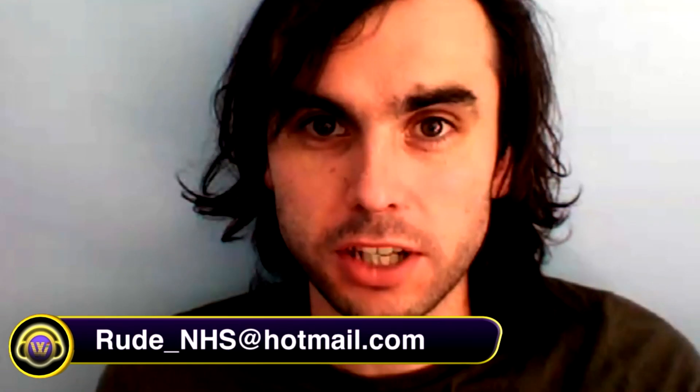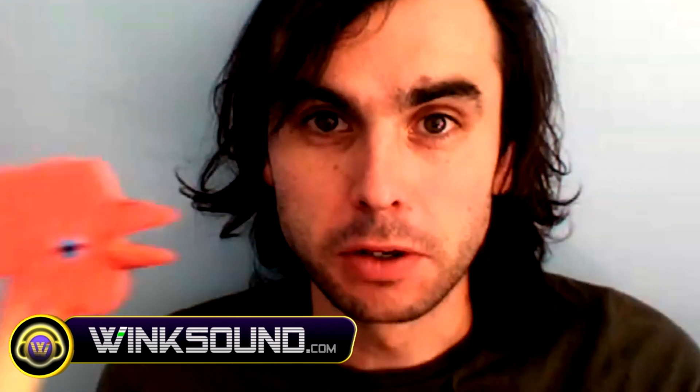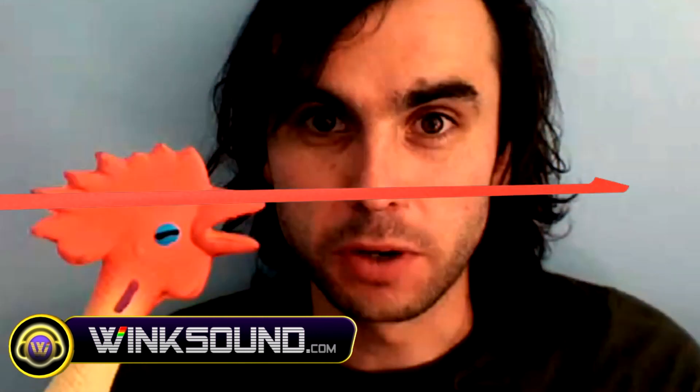Hello, I am Rude NHS, and these are some videos I made showing what I do with software.